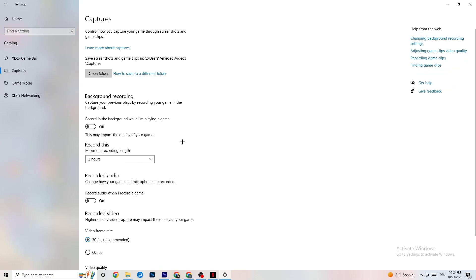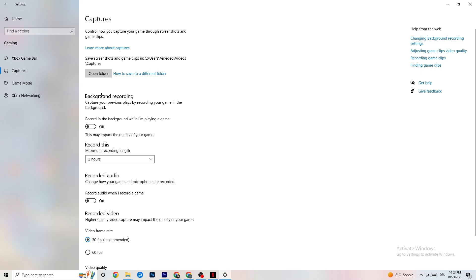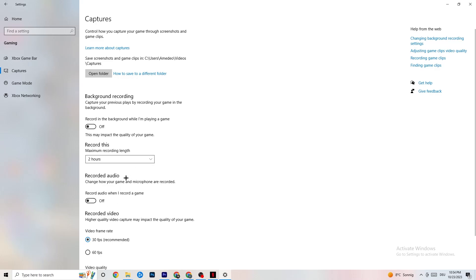Click on Captures. Go to Background Recording and make sure 'Record in the background while I'm playing a game' is turned off. Recording in the background will heavily impact performance, especially on low-end PCs. Also turn off audio recording for the same reason. If you want to record gameplay, use OBS or another dedicated application — not the Windows built-in recorder.